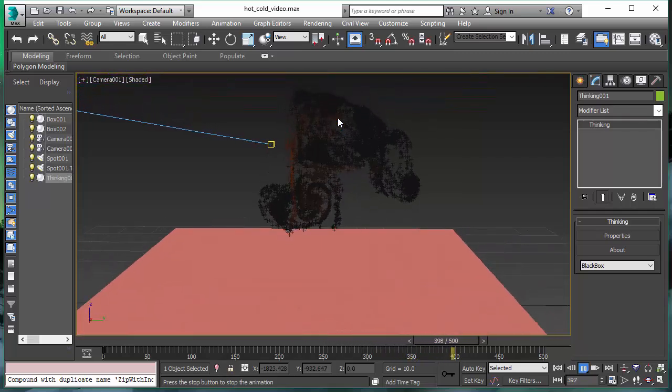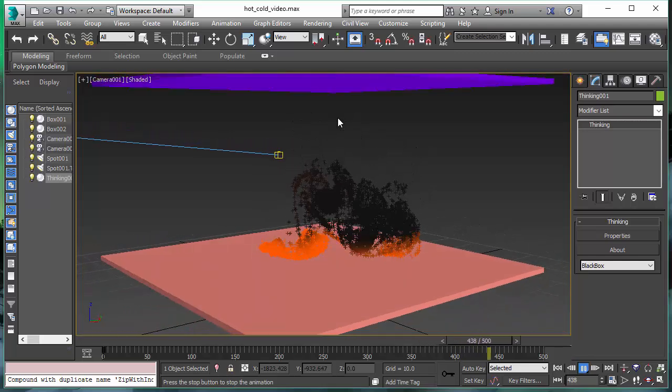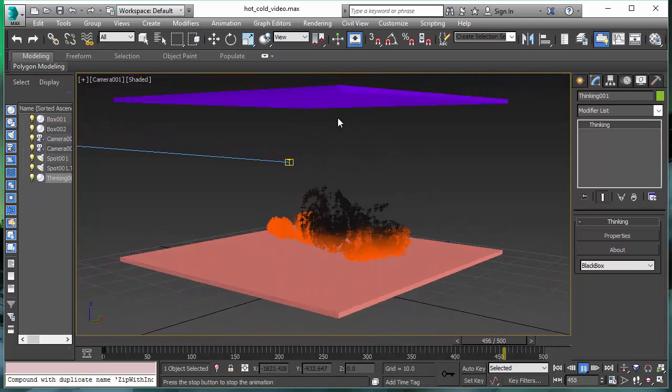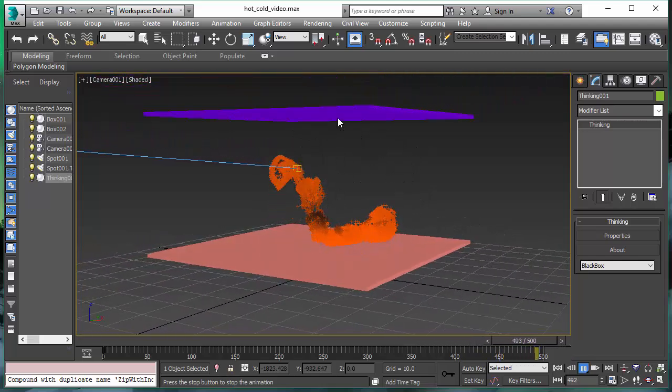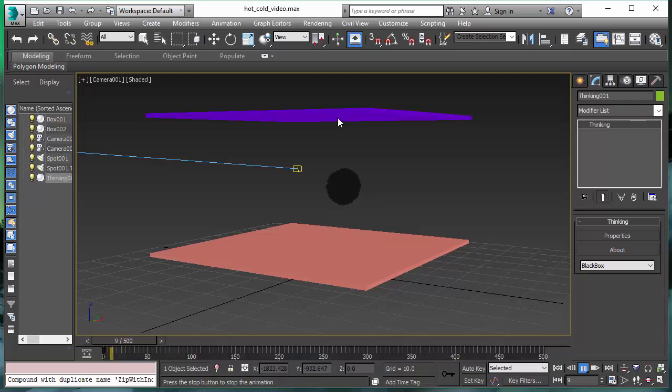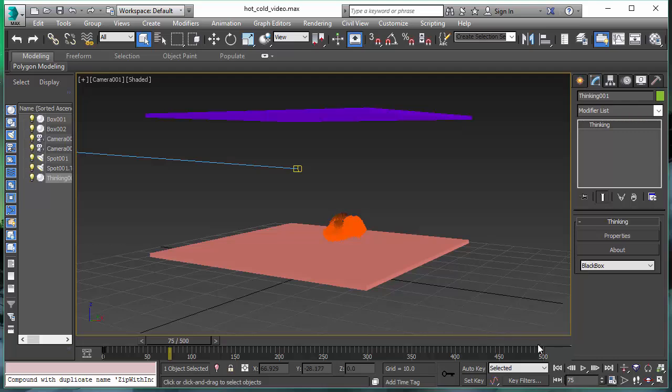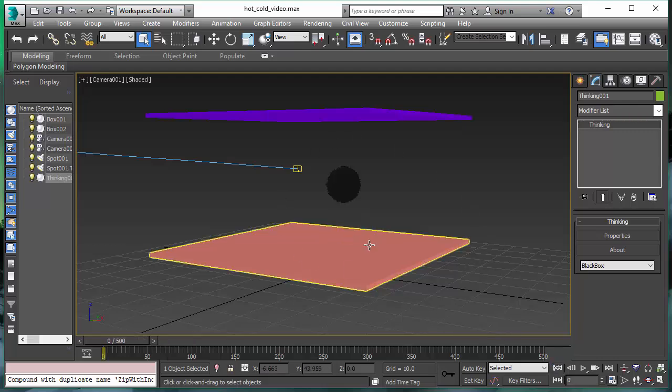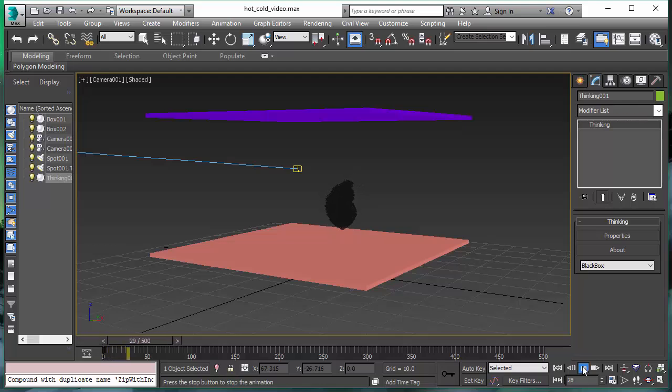All the effects you see here, all the vortices and all the thermodynamics going on, are done in real time. All this playback you see here is not pre-recorded. There's no need to cache a simulation or do anything special. You just play back and you can see your thermodynamic fluid effect in the viewport of 3ds Max. This is possible because of Thinking Particles Subscription Drop 2.